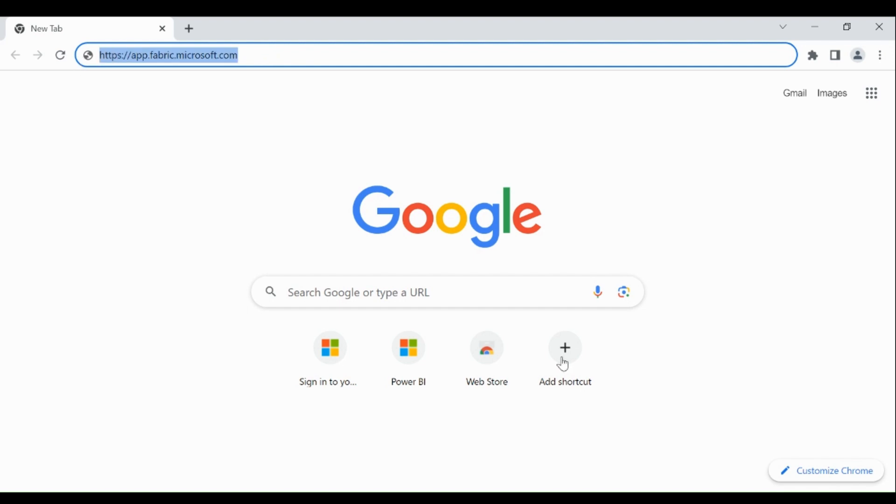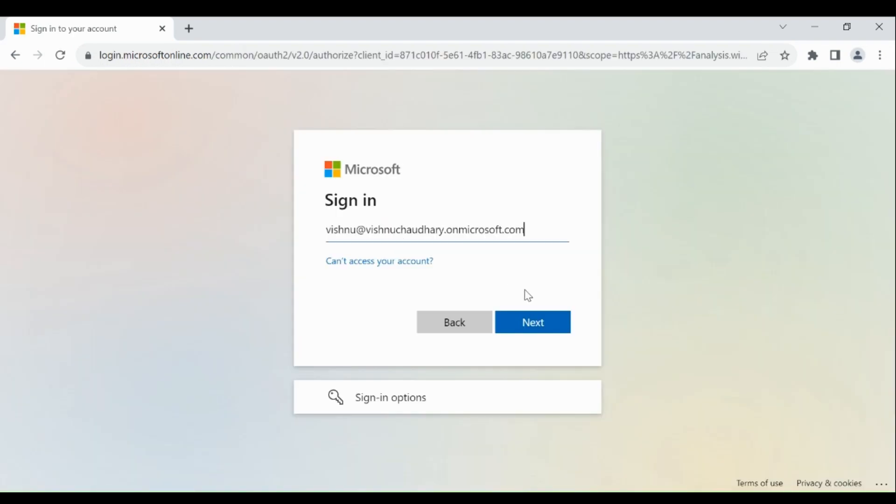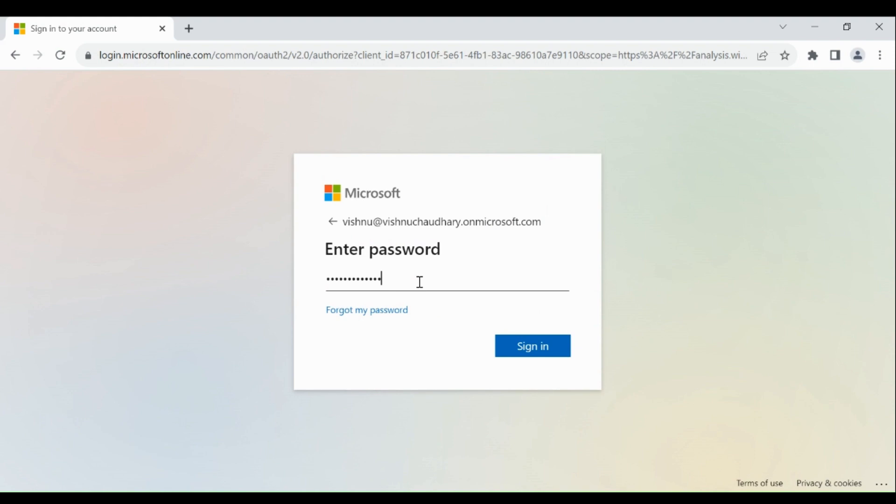Login to your Microsoft Fabric account. To login, type app.fabric.microsoft.com in your browser. Then provide your email, provide your password, and click on sign in.